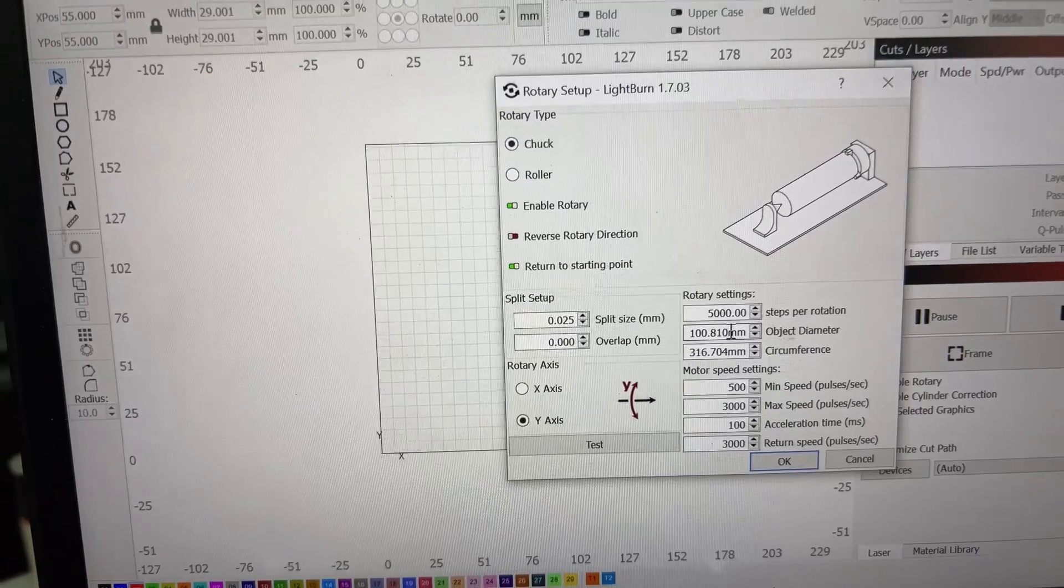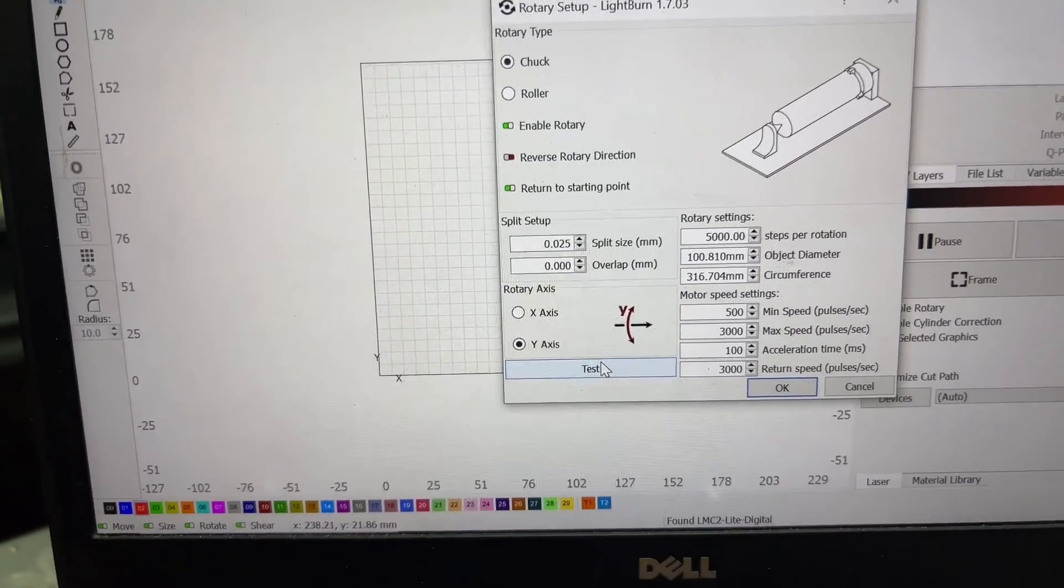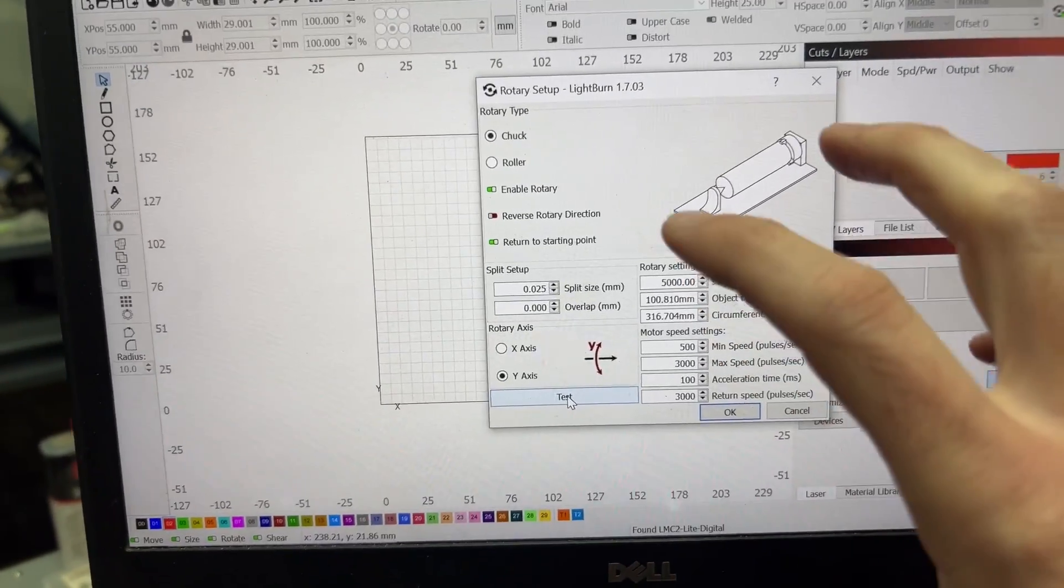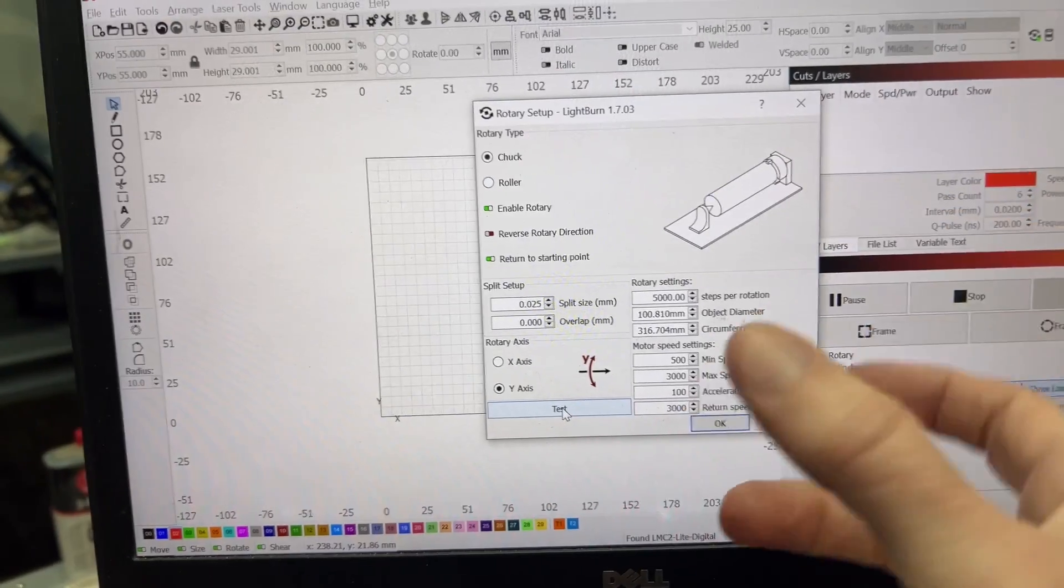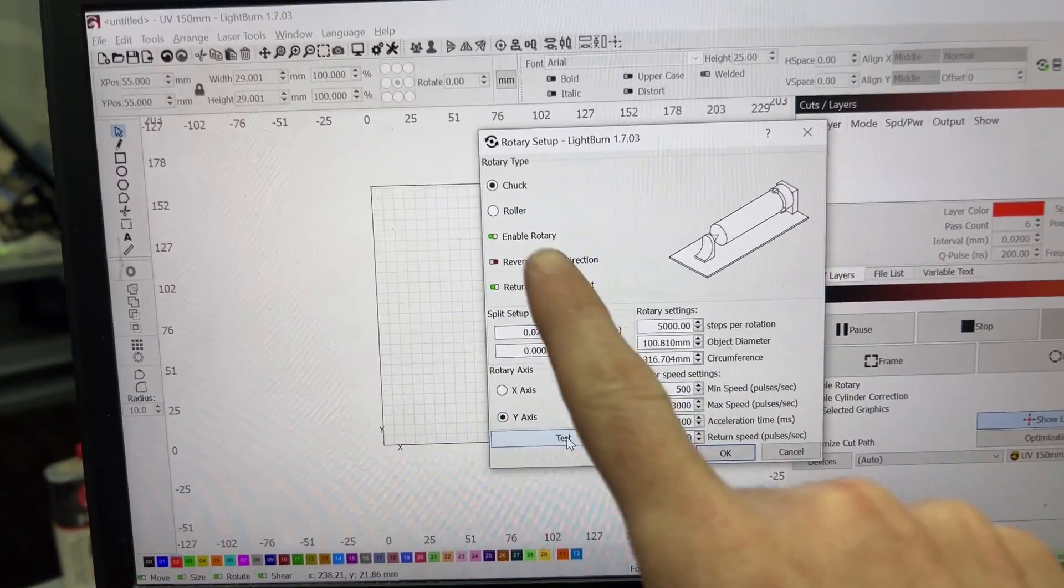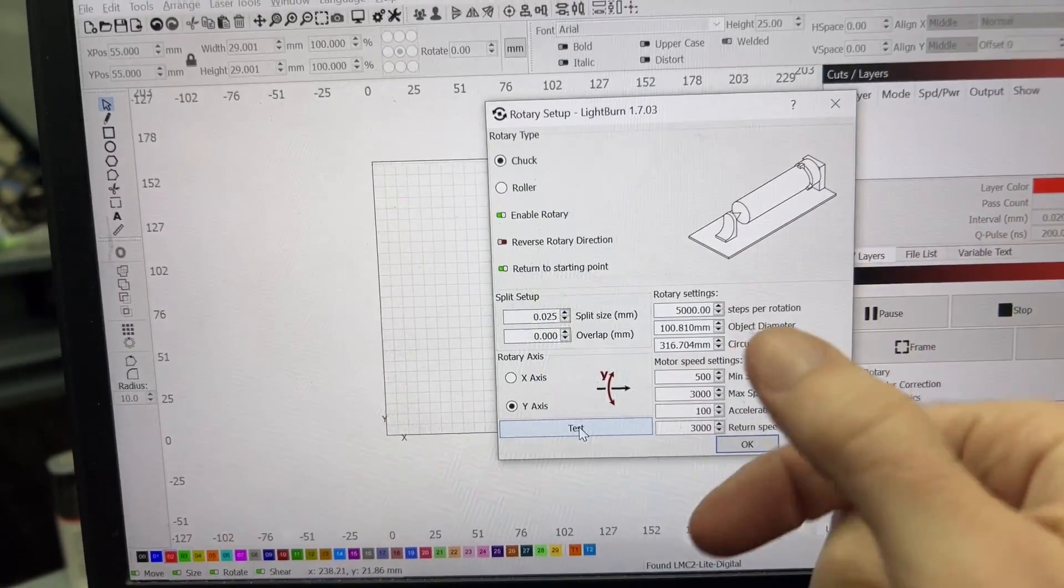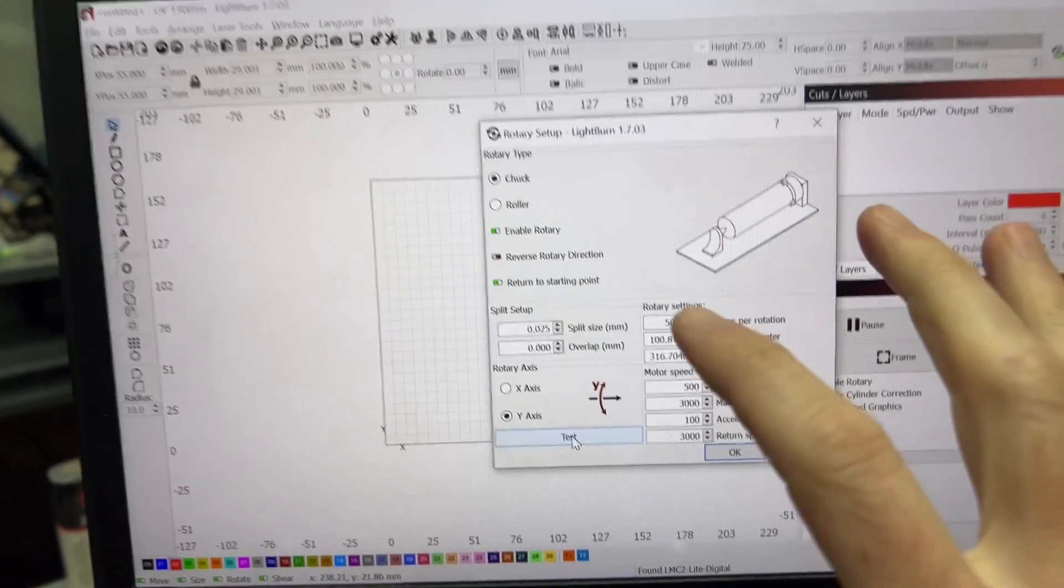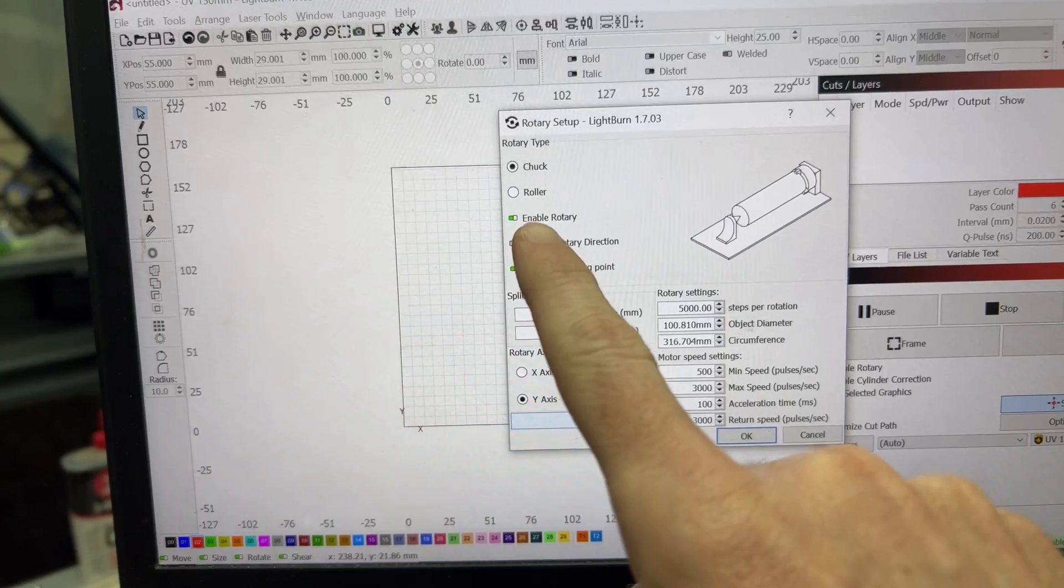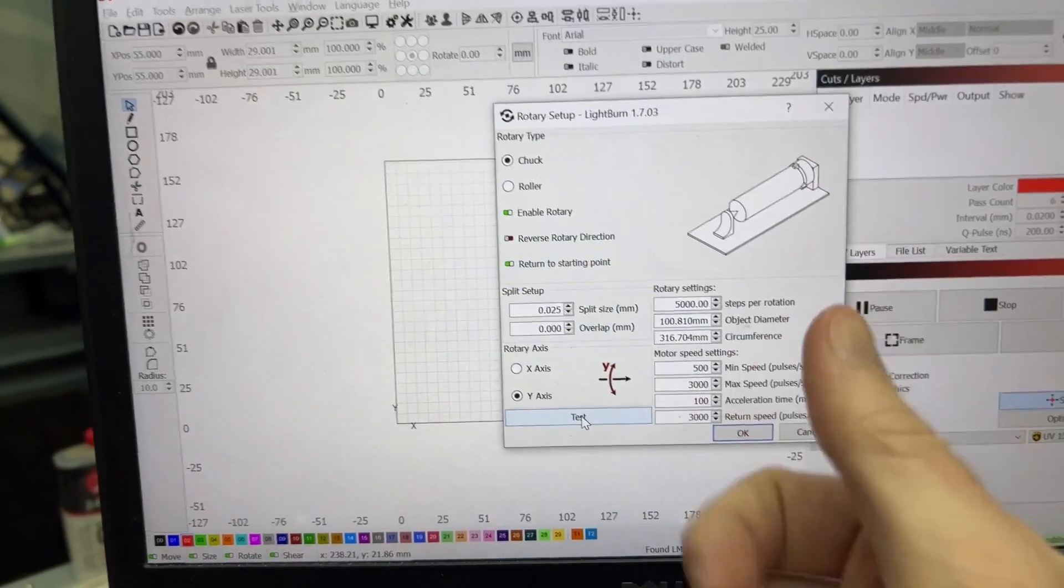I want to talk about this test button here. For a chuck rotary, this test button is going to make sure that the object or the head turns one full rotation, stops, and then comes back. If you're doing this on a roller, it is going to turn your roller one full rotation and then come back, not the object that's on it. So that's important to know. The chuck is going to move the whole thing. I'll show you that here in just a second.